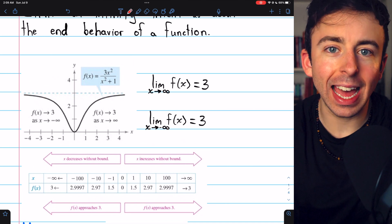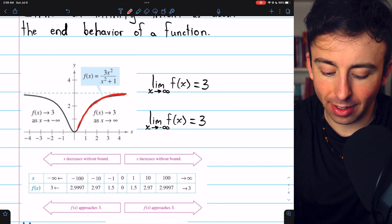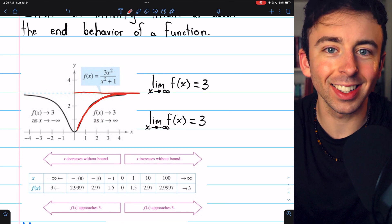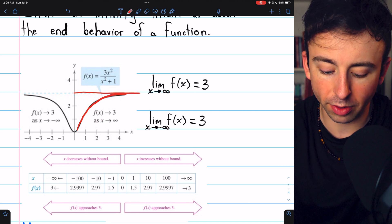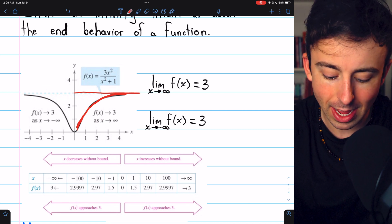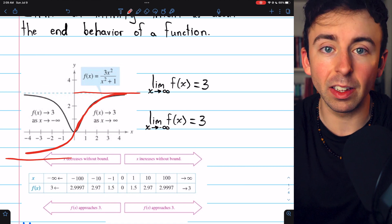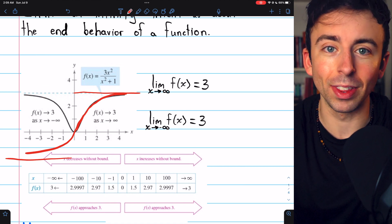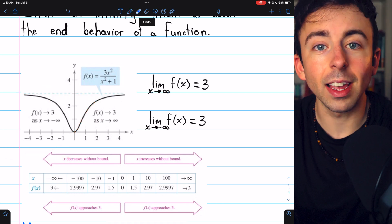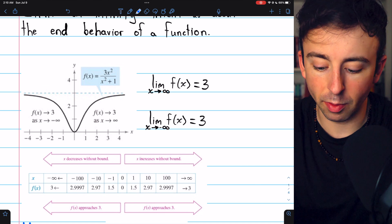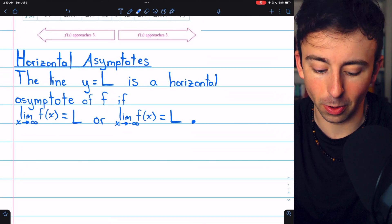When a function has a limit at infinity or negative infinity, it will look something like this, where it is approaching some horizontal line. It could be that the function approaches one horizontal line at positive infinity and a different horizontal line at negative infinity. We have a special name for these lines: the horizontal line a function may approach as x goes to negative or positive infinity is called a horizontal asymptote, very similar to vertical asymptotes.